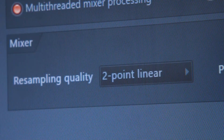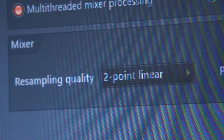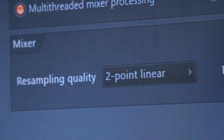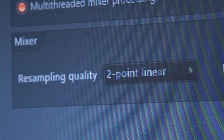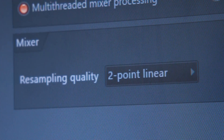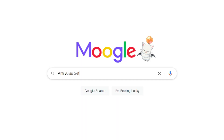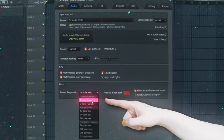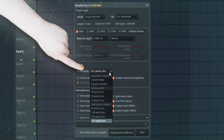However, for the sound design technique I'm gonna show you today, we want those exact artifacts. So make sure there are no anti-aliasing measures in place before doing anything. Most digital audio workstations have settings for audio resampling somewhere. Just have a quick search on the internet and you should know where to look. In FL Studio it's here for real-time audio and here for rendering.